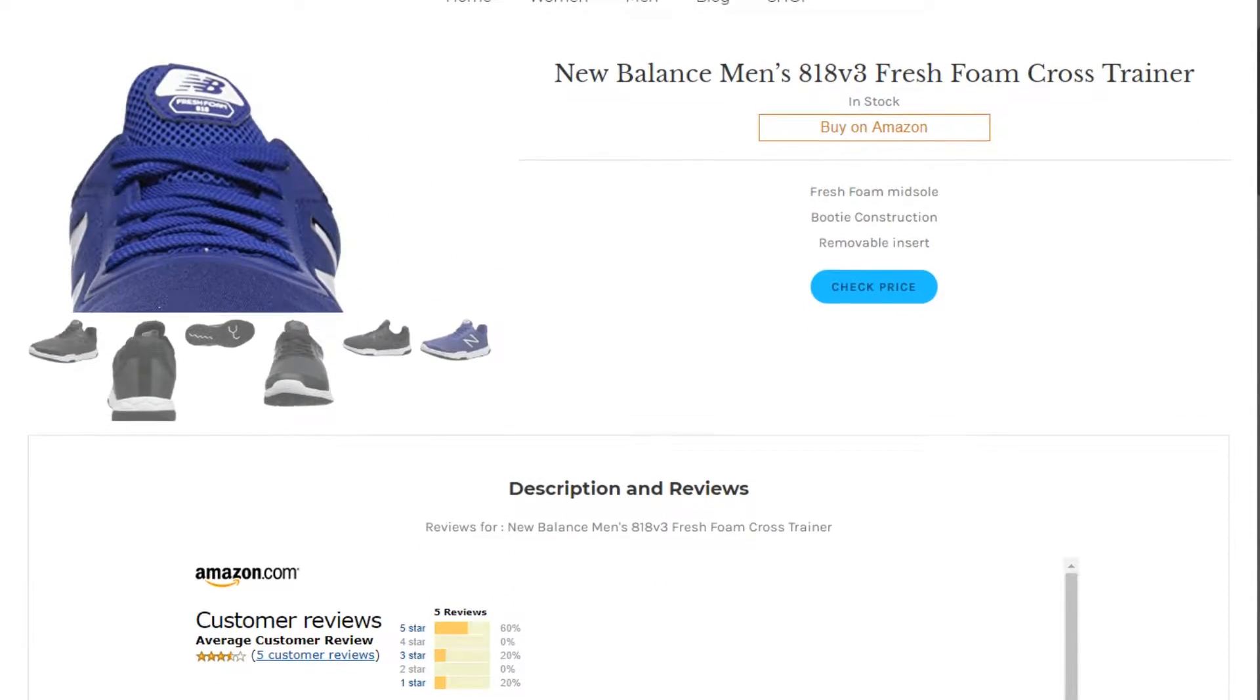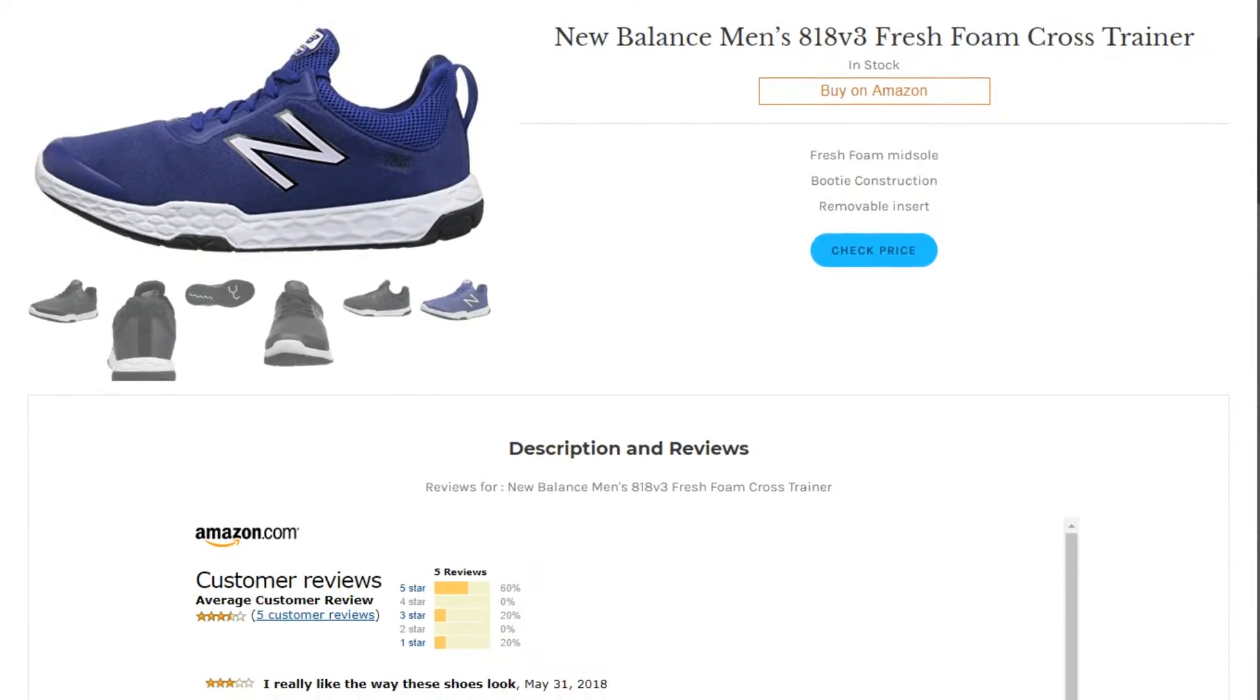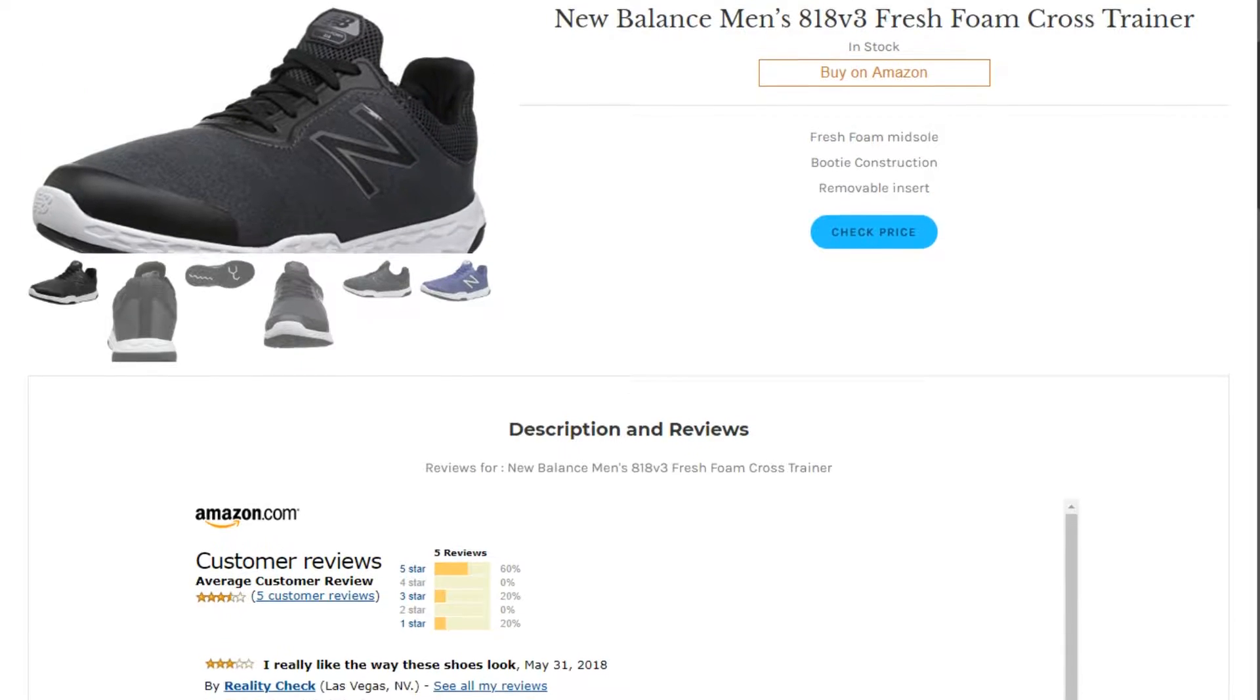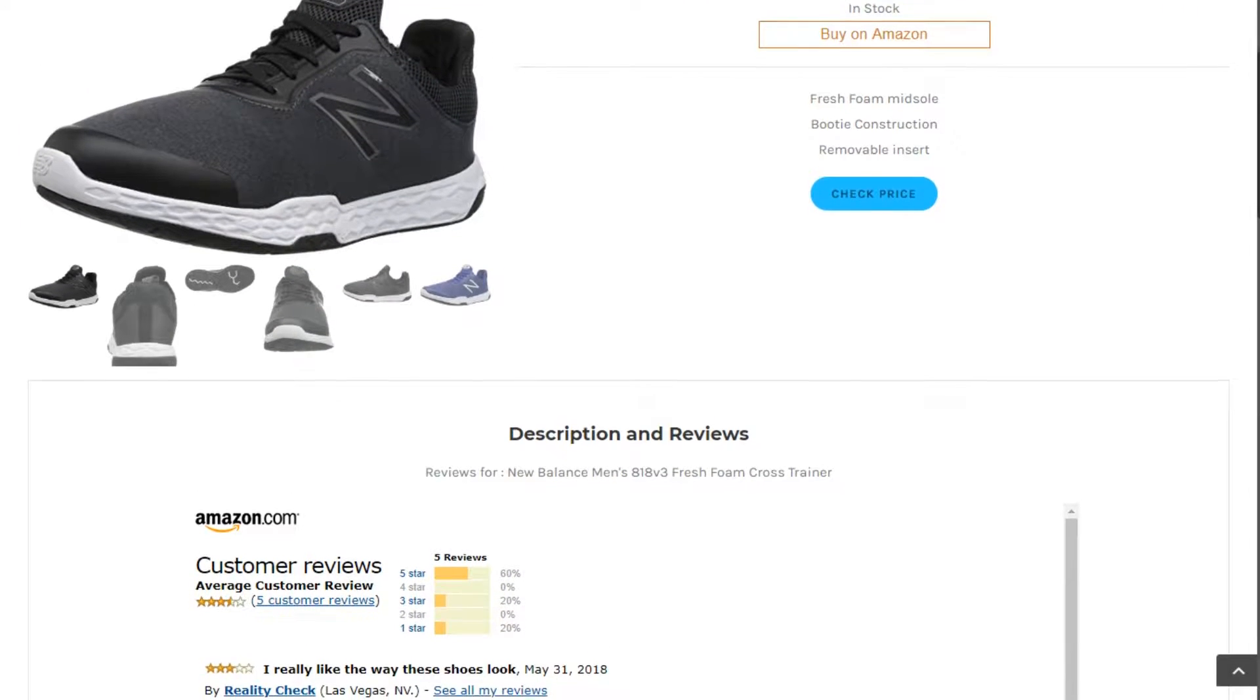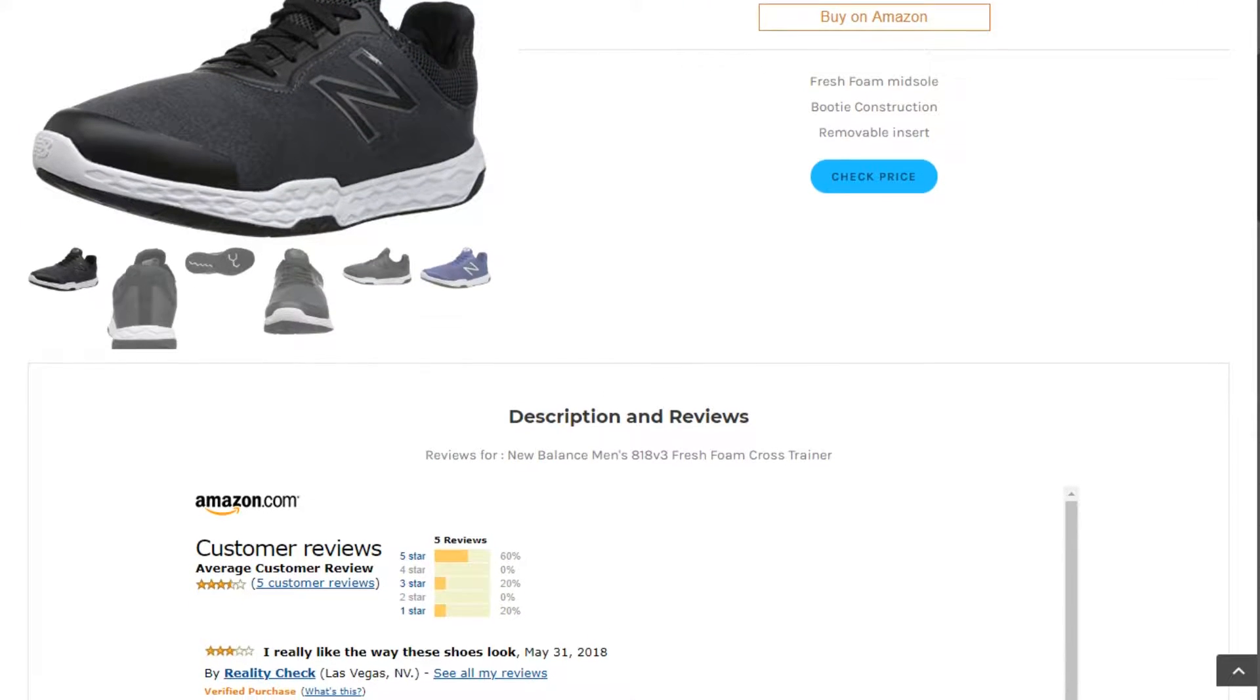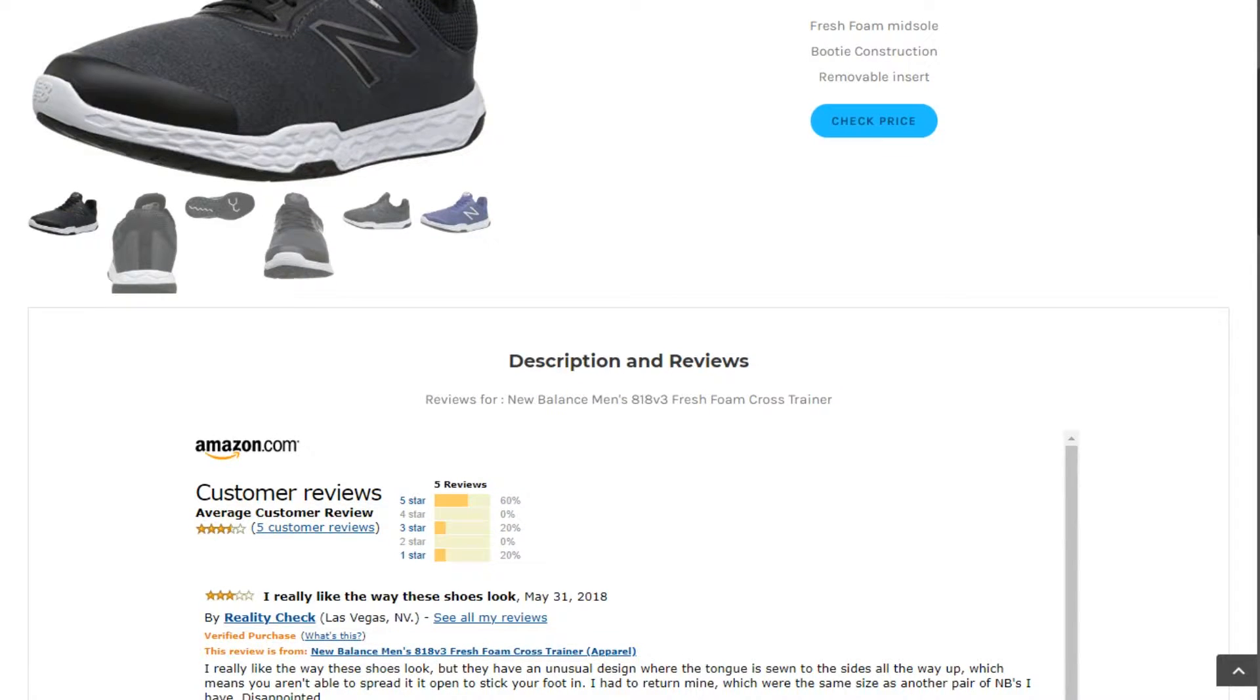New Balance Men's 818 V3 Fresh Foam Cross Trainer. This product has 3.6 out of 5 stars based on 5 customer reviews.